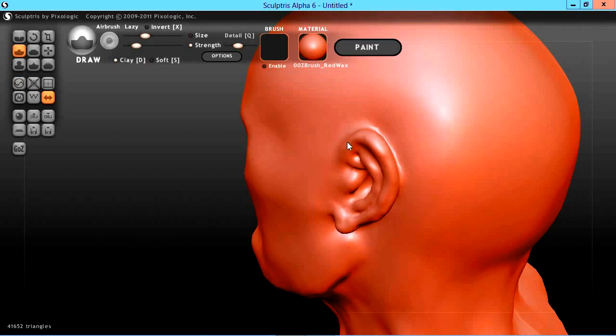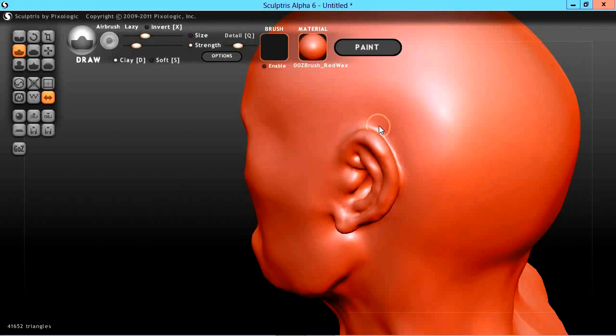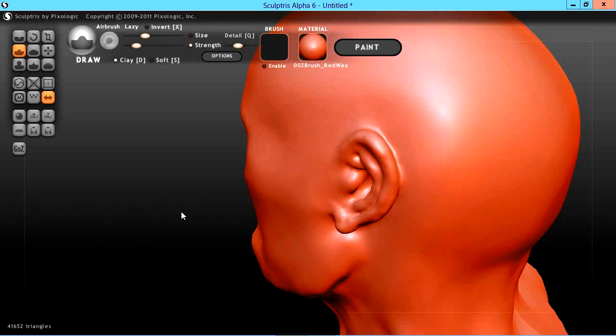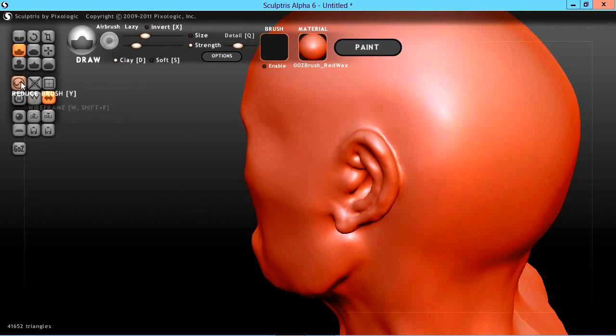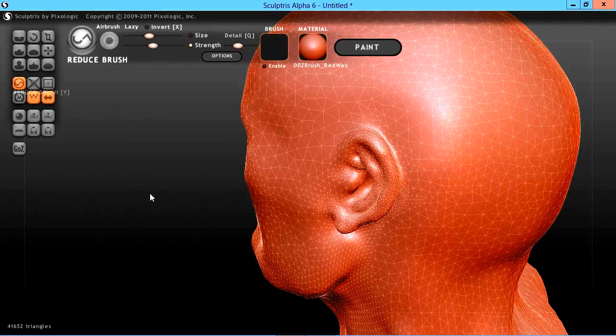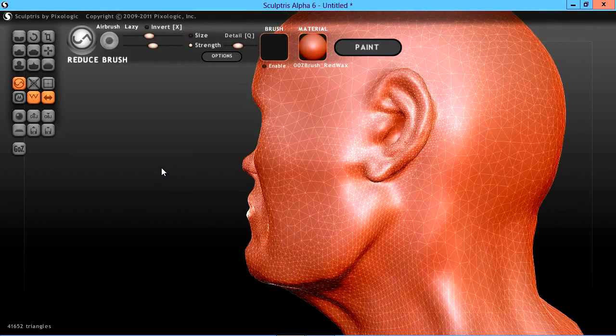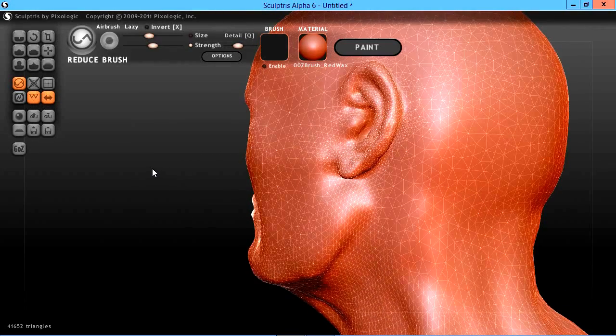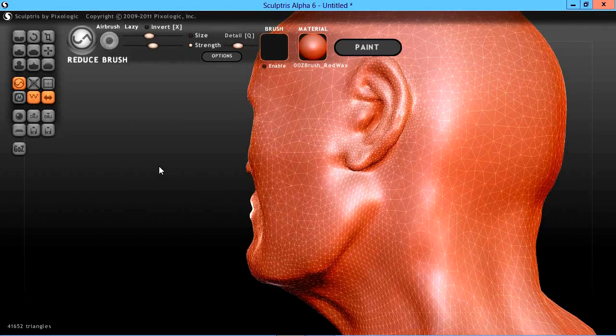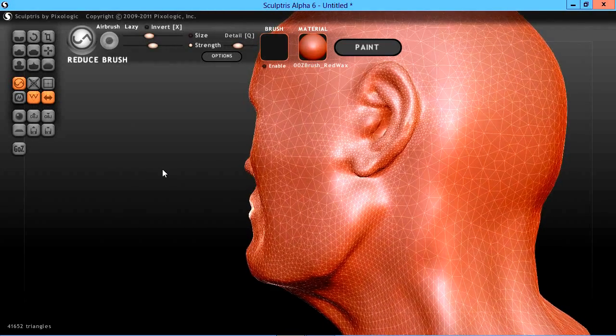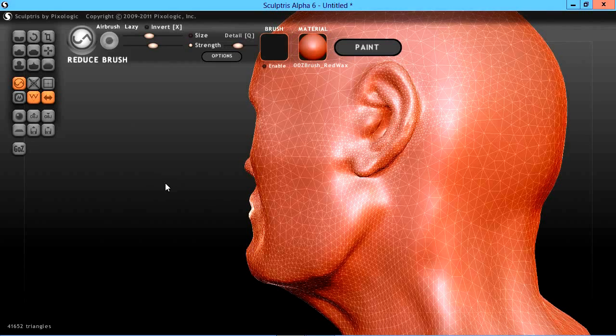I may need to go back in to draw—hold the shift key and try to smooth this back out a little bit here—or you can just work back and forth between the reduce brush and smoothing things out.